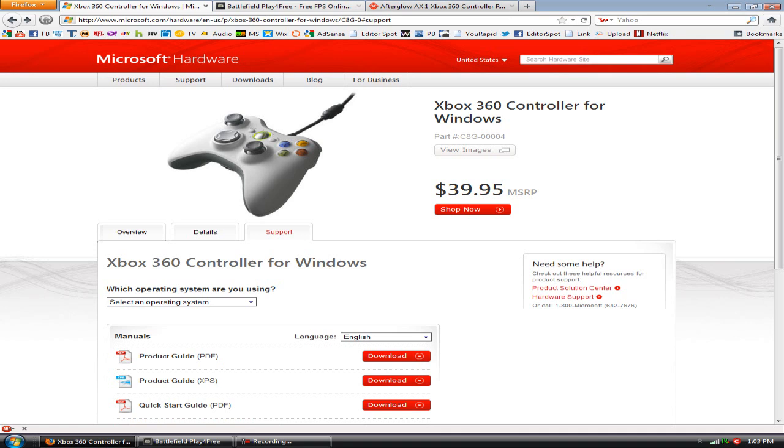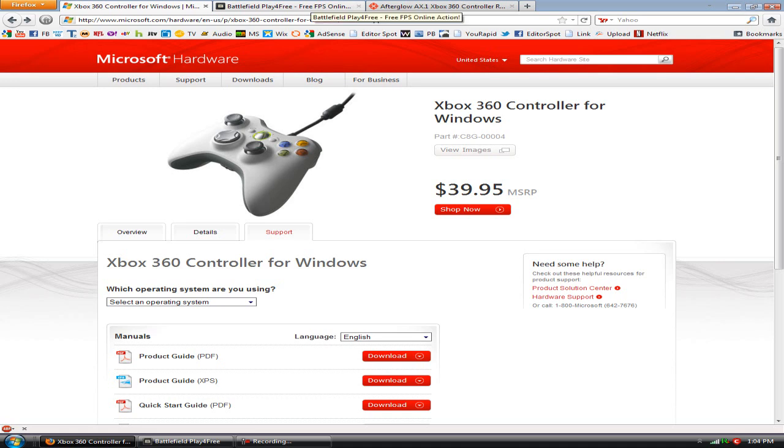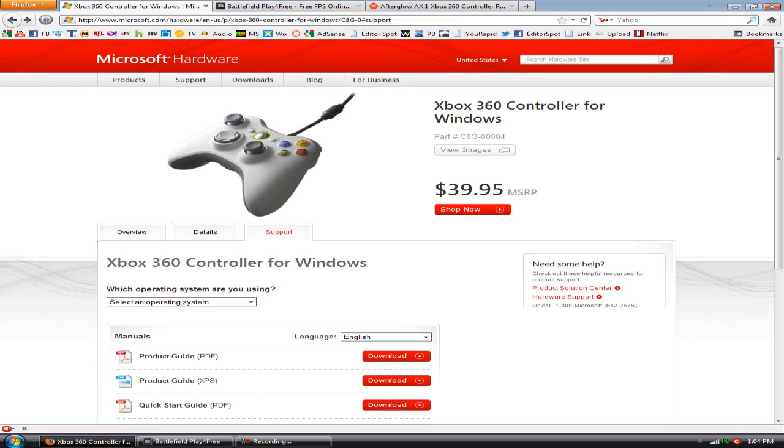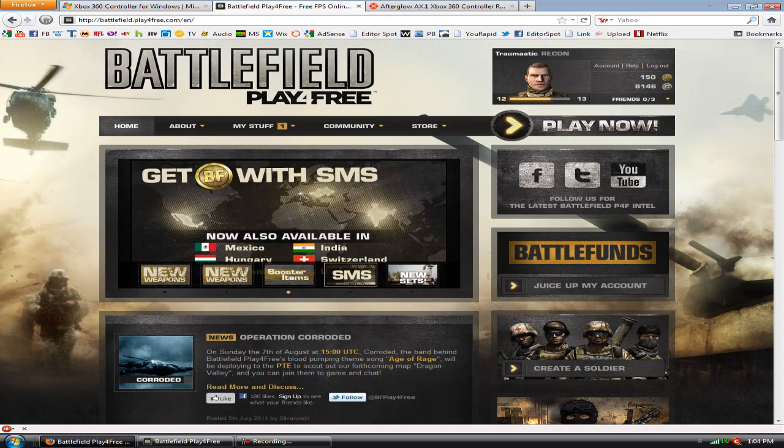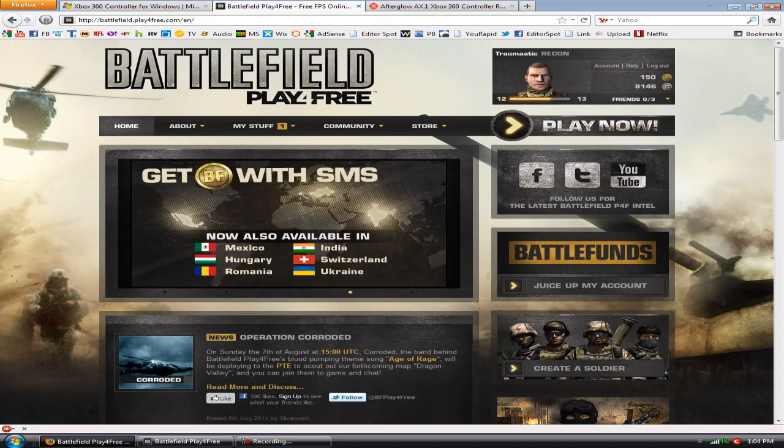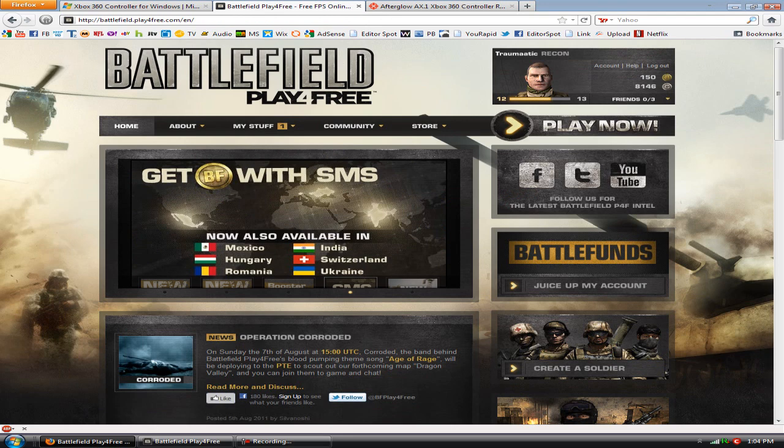That's about all you need to do. To map the controls you can hopefully do it within the game that you want to play. But if you can't, then you're going to use Xpadder, a program that is actually free that you can map the controls with.